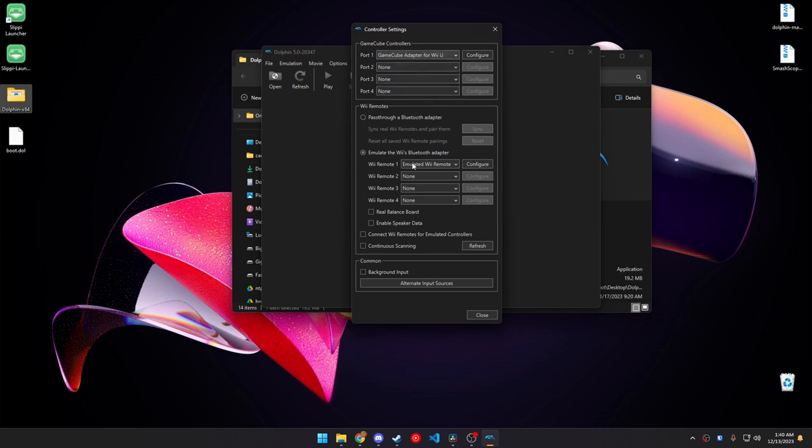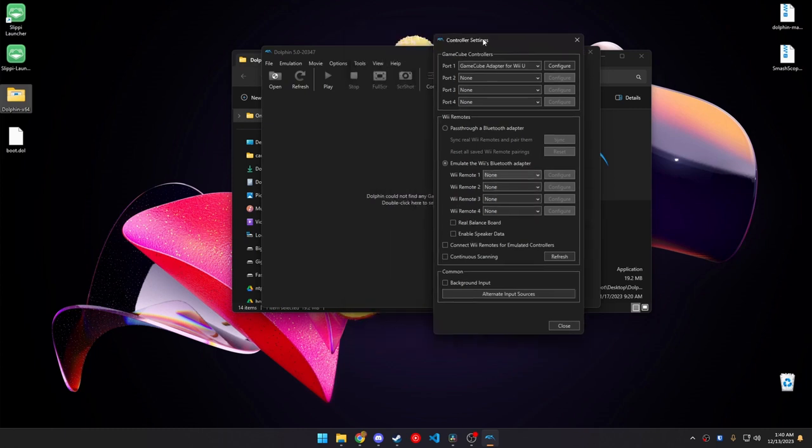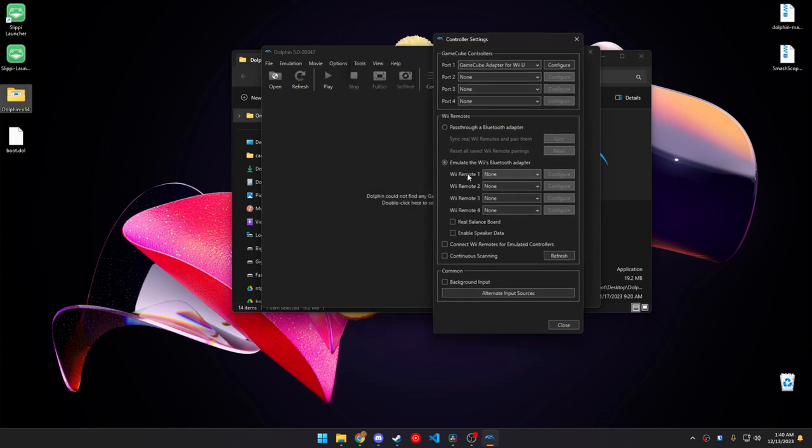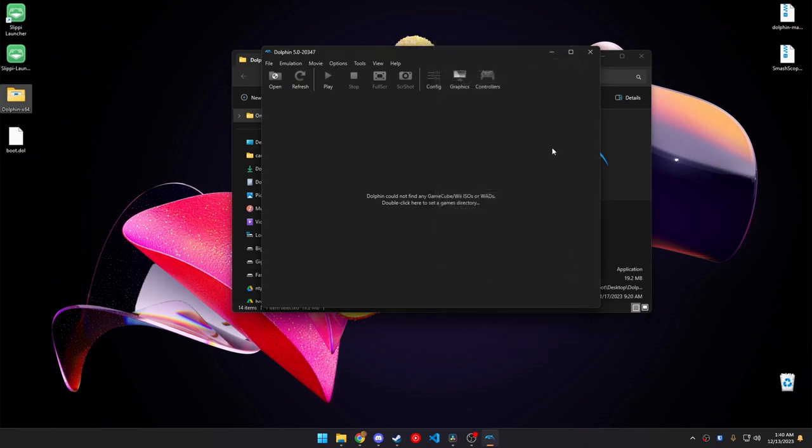And then, very important, make sure all these Wii remotes are set to none. You won't get any stick input if these aren't put to none. And then we should be good to go.